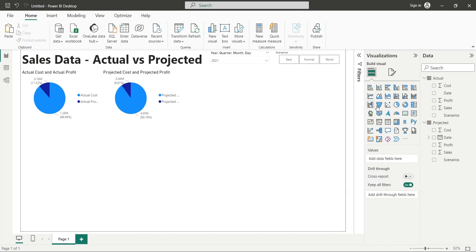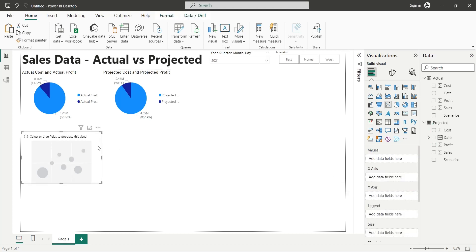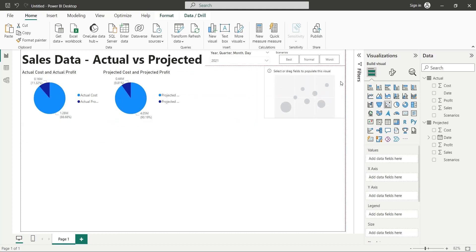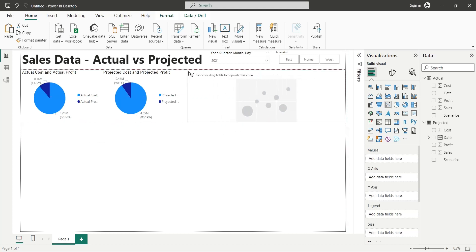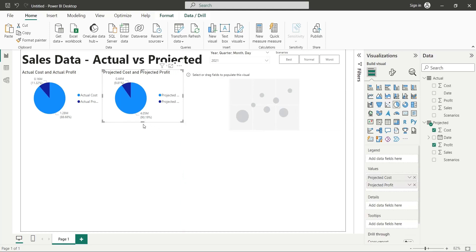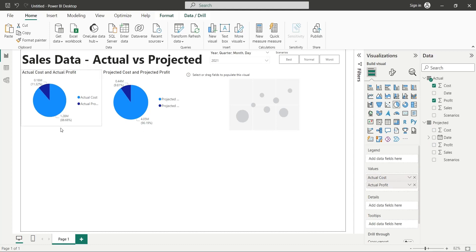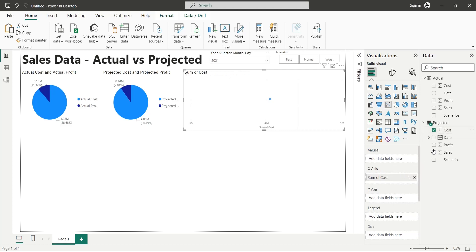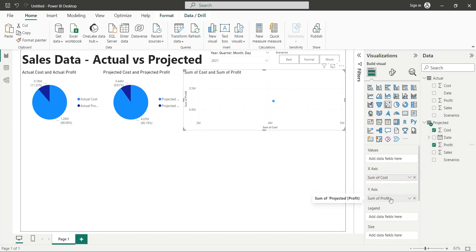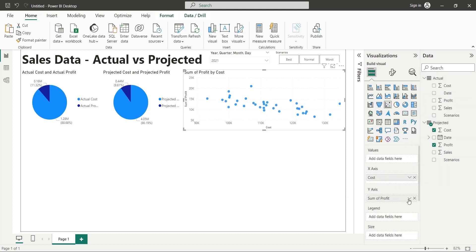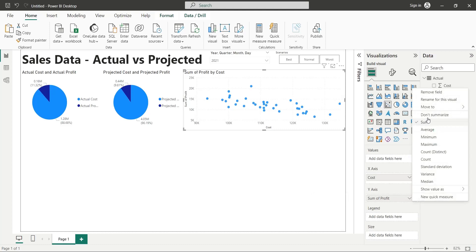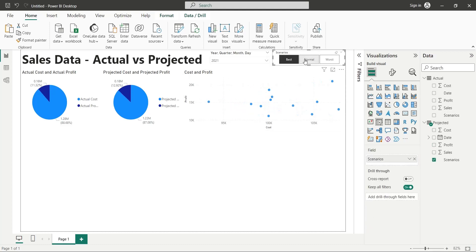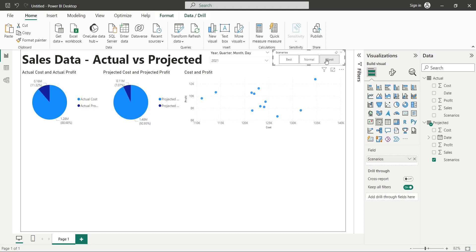Let's add a scatter chart to our dashboard. We will place this chart at the top right corner of our dashboard. Let's make some minor adjustments to our visuals. Let's add the cost and the profit fields from the projected table. Select do not summarize for both fields. This will display projected data in a scatter chart. As you can observe, the actual data is not changing.